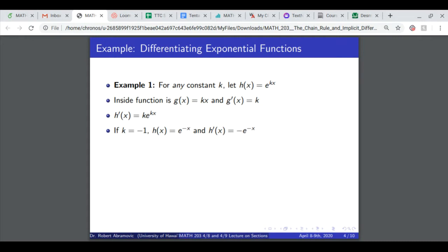This works for any real constant. If k is negative 1, the composite function is e to the minus x, and its derivative is minus e to the negative x.